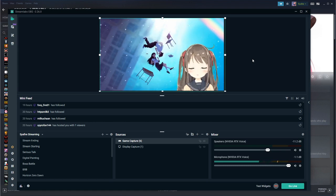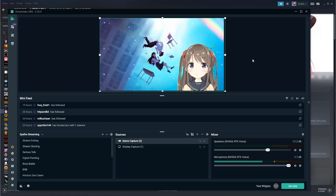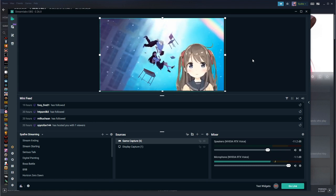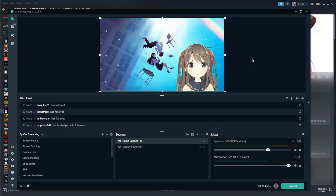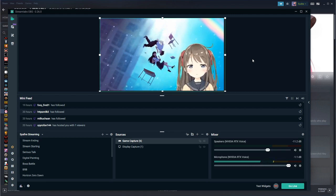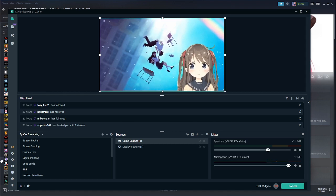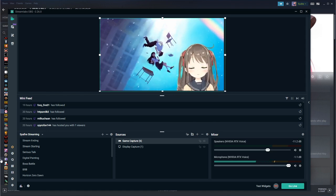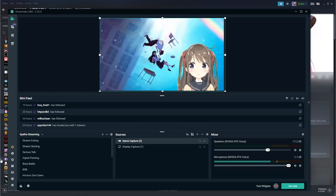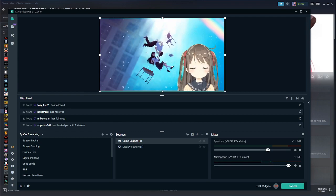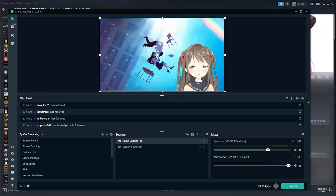My next video will be on 2D VTubers versus 3D VTubers and which you should choose. If you're interested in becoming a 3D VTuber — which takes a lot less time than 2D — go ahead and click that pop-up card above for my how-to-become-a-VTuber video. If you want to catch me live or ask questions, you can find me at twitch.tv/sapphire on Mondays, Wednesdays, Fridays, and Saturdays at 2 PM Mountain Time. Thank you so much and have a lovely day!